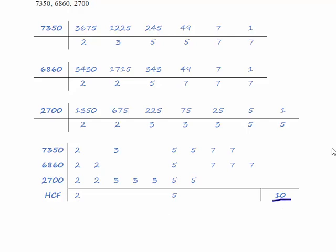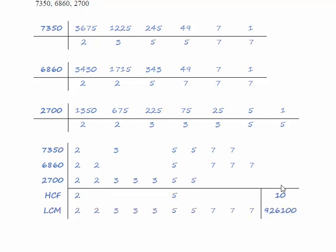To find the least common multiple we multiply all of the columns. That's to say all the 2s, all the 3s, all the 5s and all the 7s and that gives us 926,100 and that's the answer to part A.